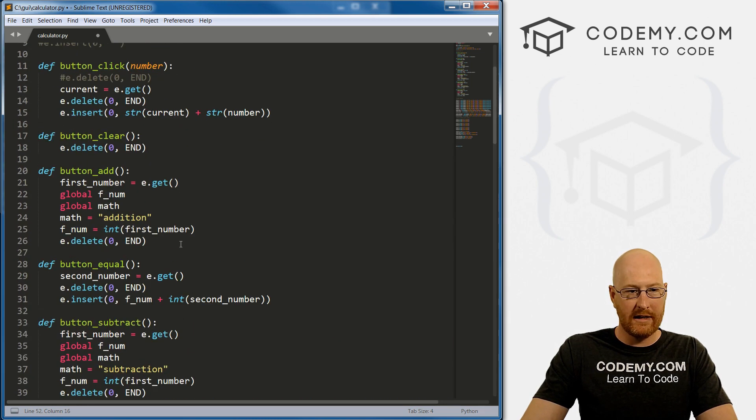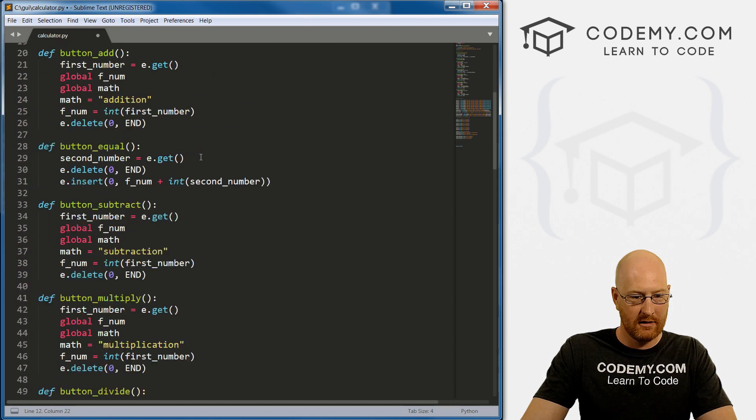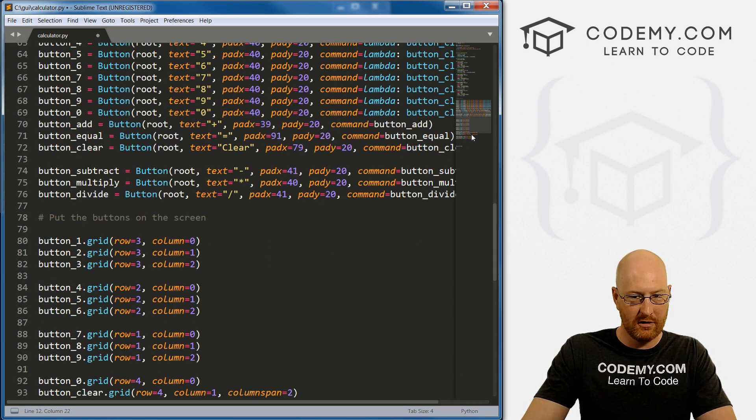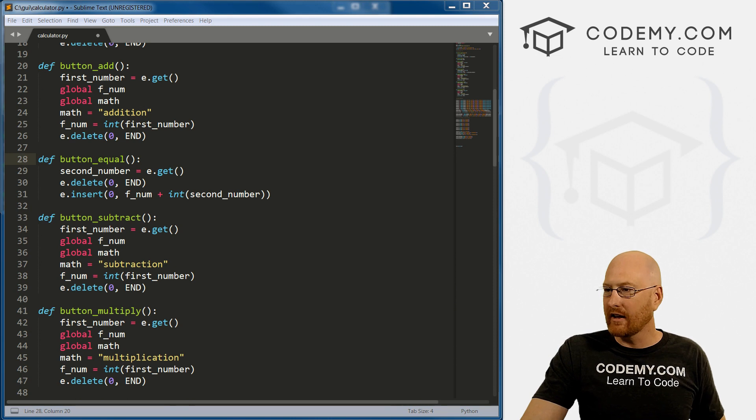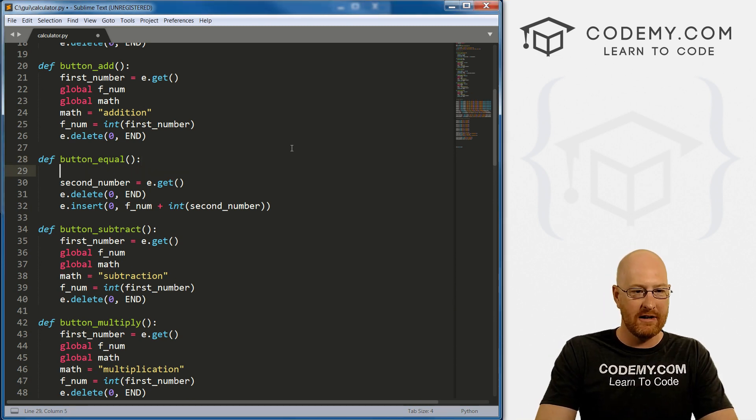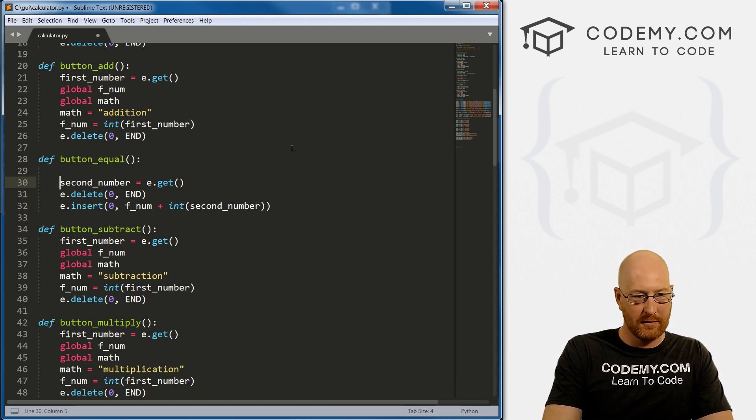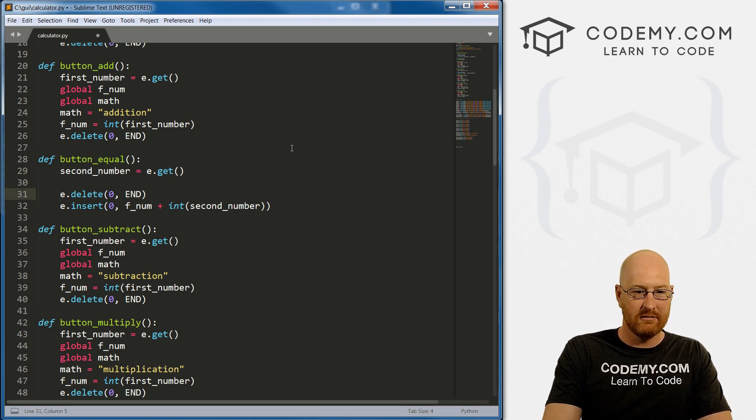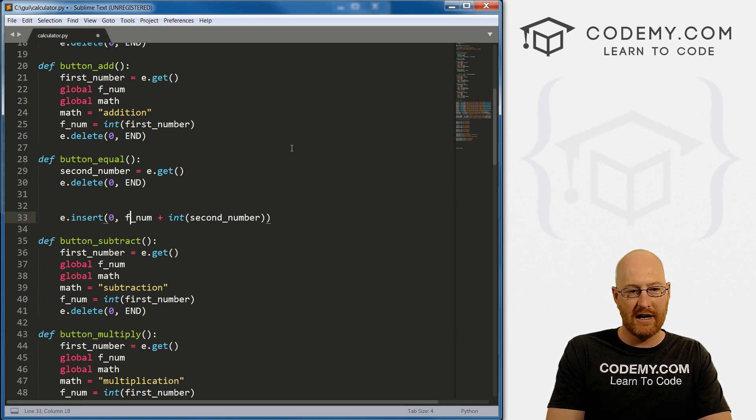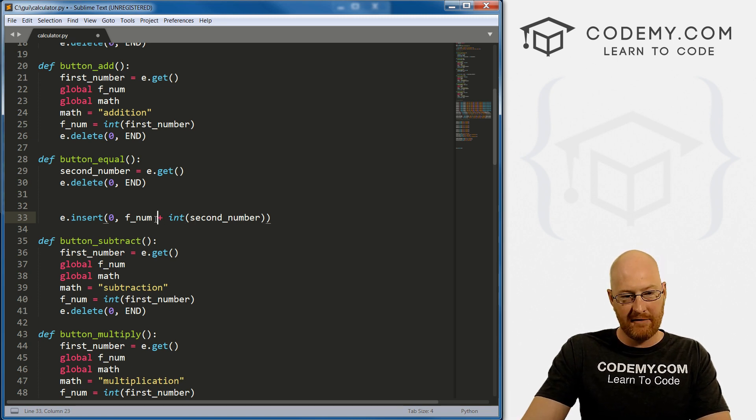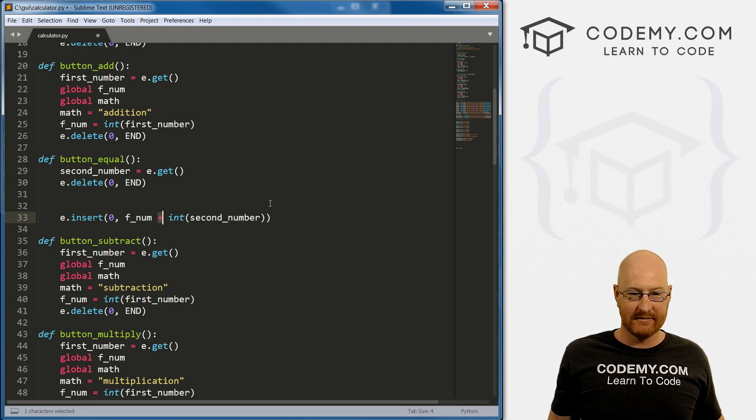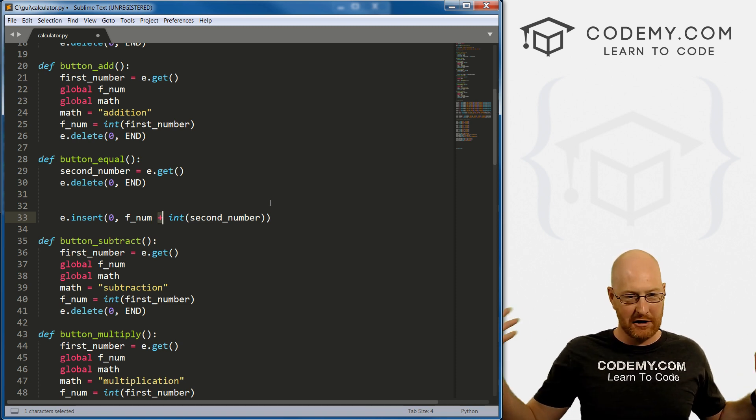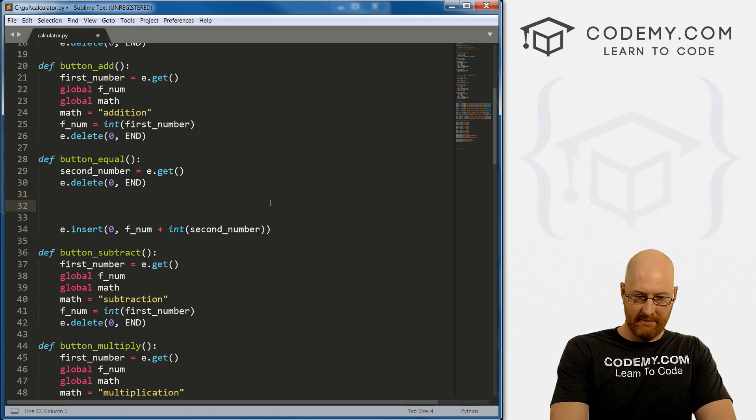Now we need to sort of play around with our button_equal. What do we got? So here, this is what it used to be. We just take this number, which probably will stay the same, and then we delete, which probably will stay the same. And then we insert the two numbers together F_num which is the first number, and then whatever the second number is. And before we just had this ad. Obviously we can't do that anymore, because depending on which button is clicked - division, multiplication, subtraction, or addition - it'll do those things. So how do we do that?